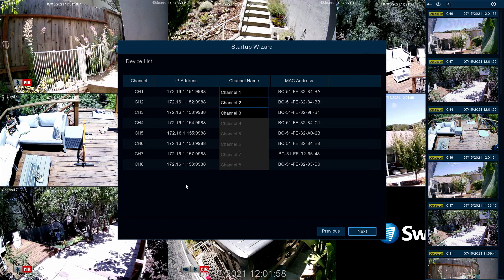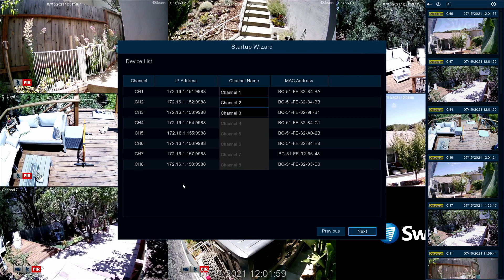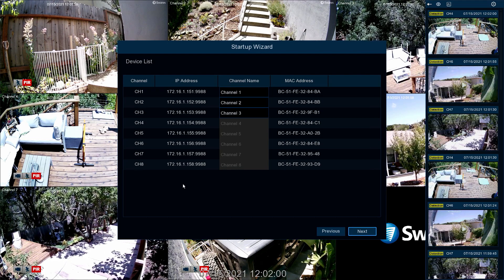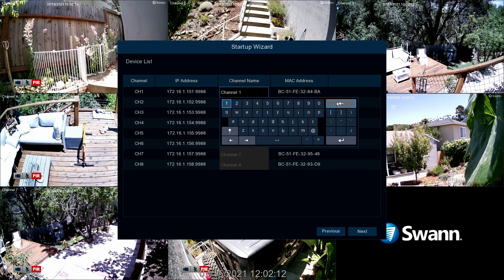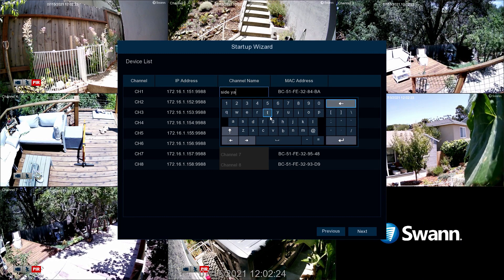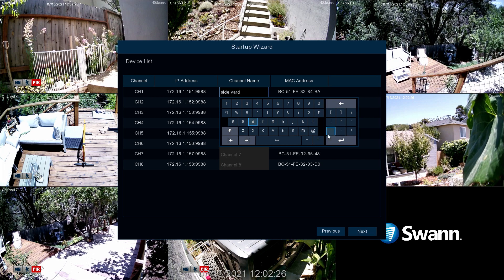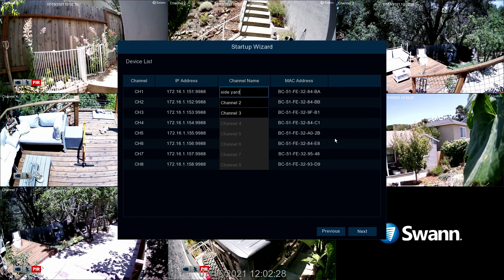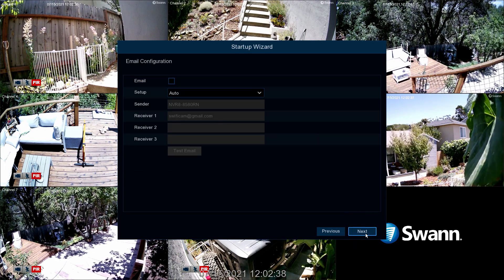The device list displays technical information and camera display names. To rename the cameras, click the display name to display the keyboard, then change the name to something easily identifiable in the Live View screen. Now select Next.